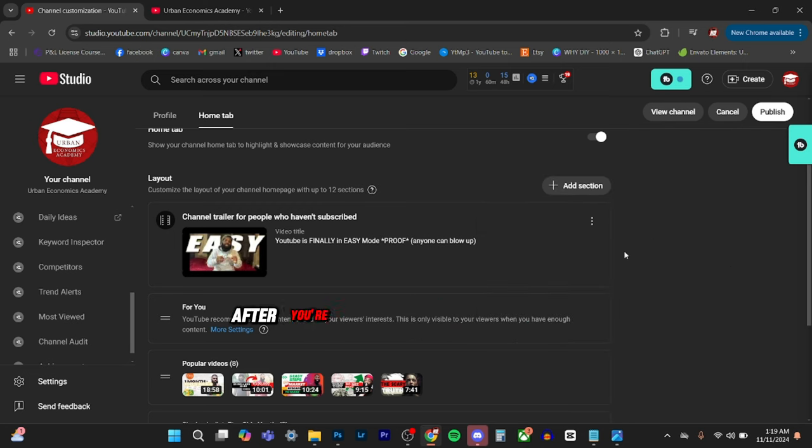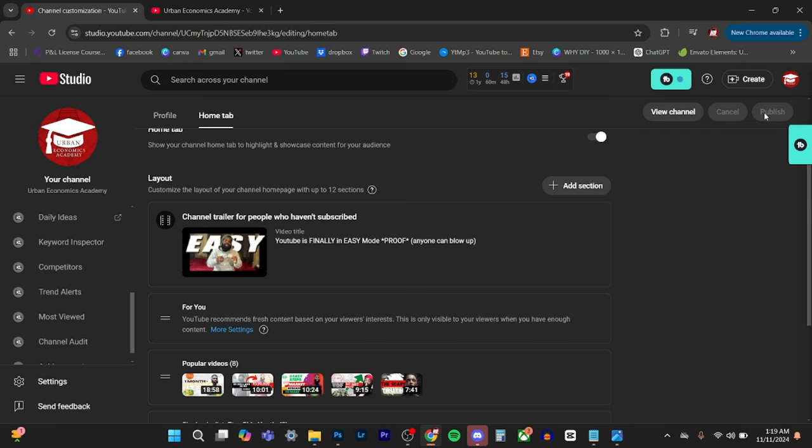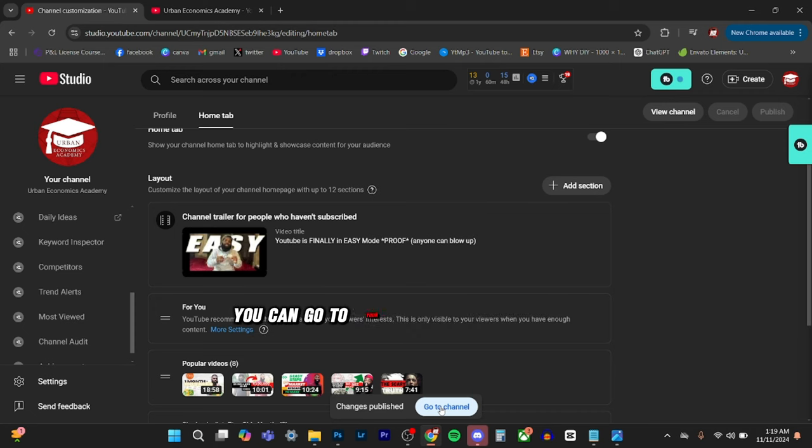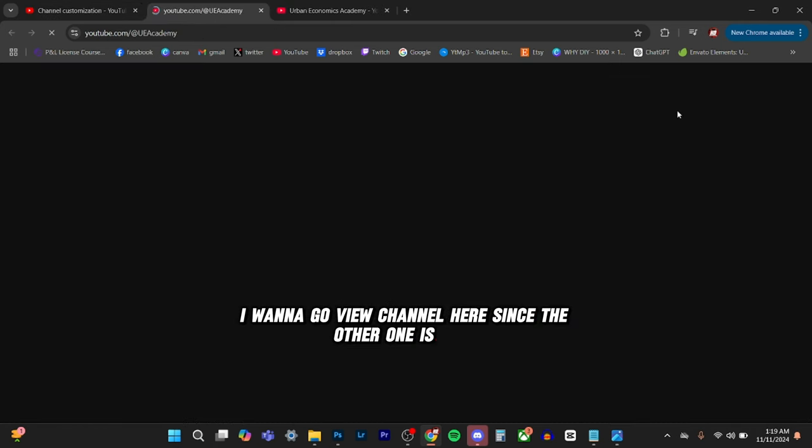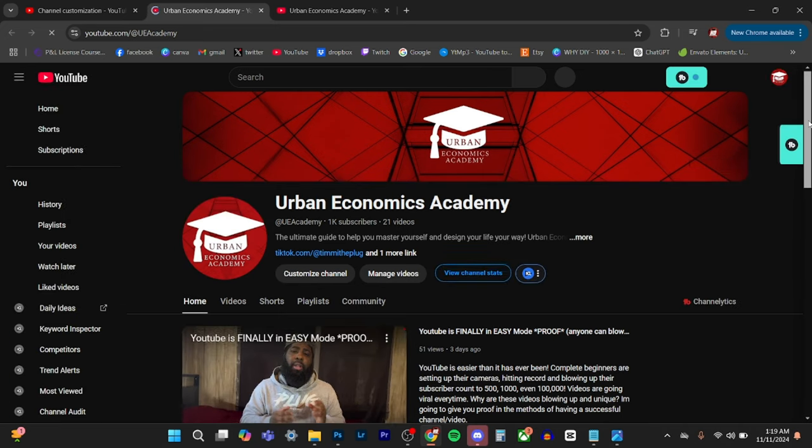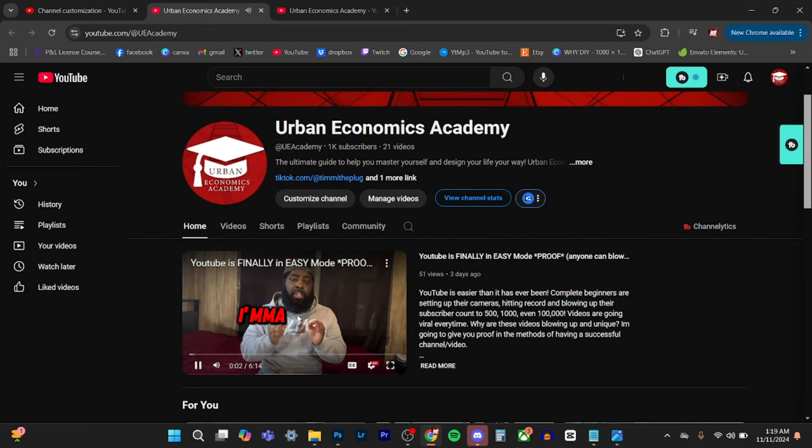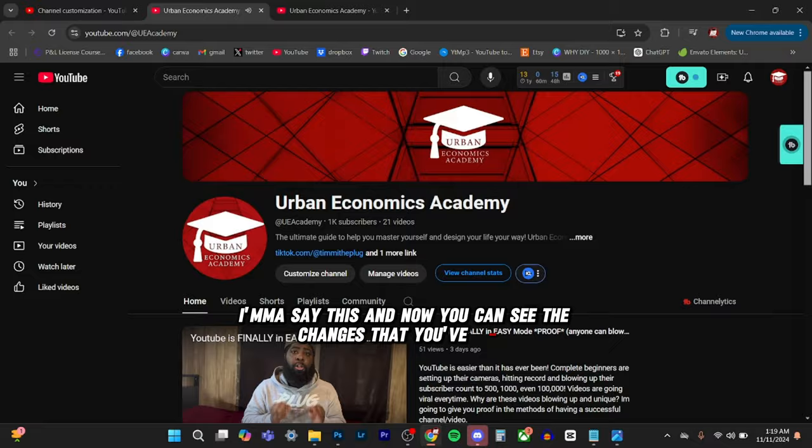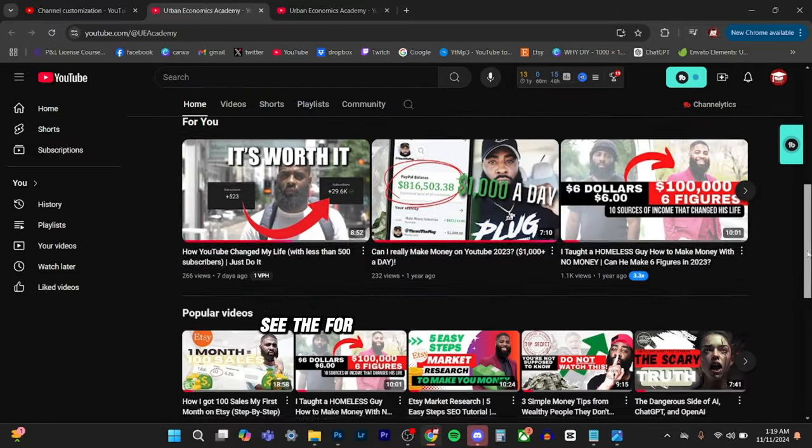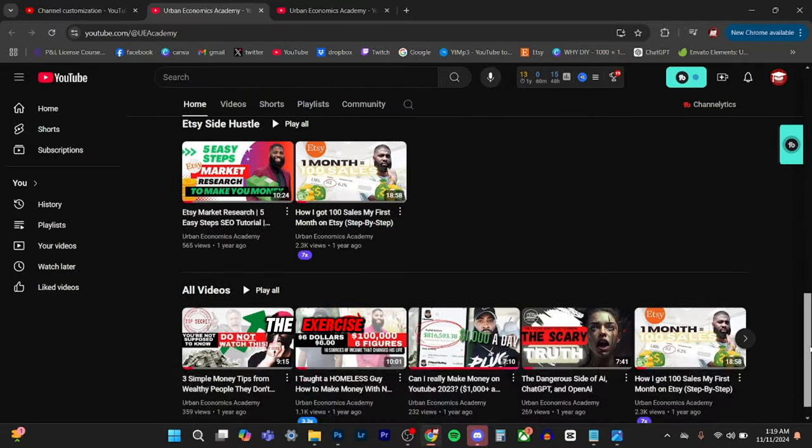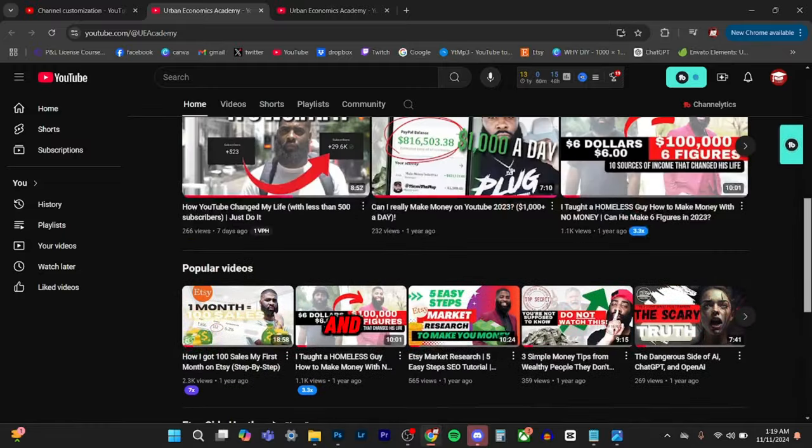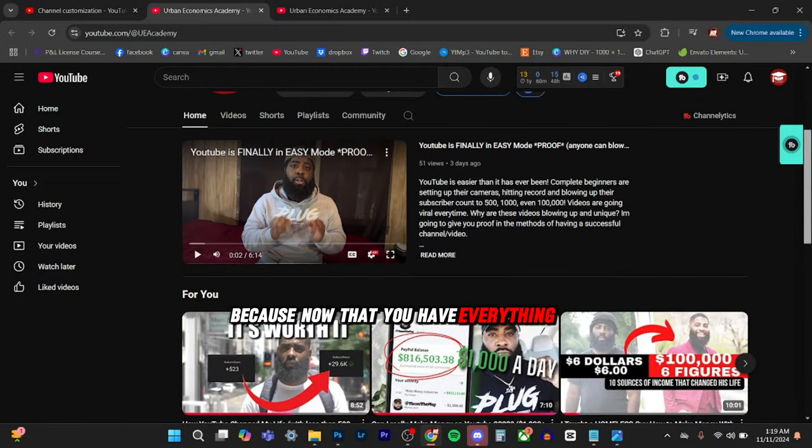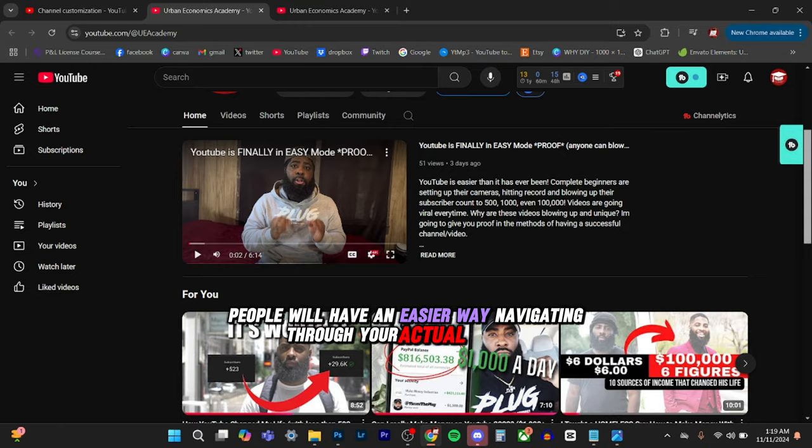After you're done with everything, you're going to hit publish. And then it says changes published. You can go to your channel here or view channel here. I'm going to go view channel here since the other one is gone. And now you can see the changes that you've made. See the for you, the popular videos, Etsy side hustle, all my videos. And that would help because now that you have everything on your homepage, people will have an easier way navigating through your actual YouTube.